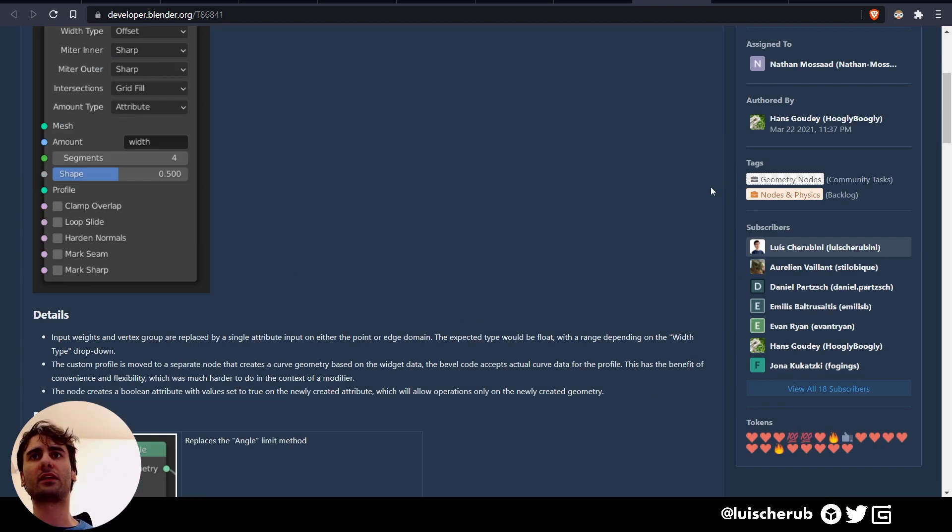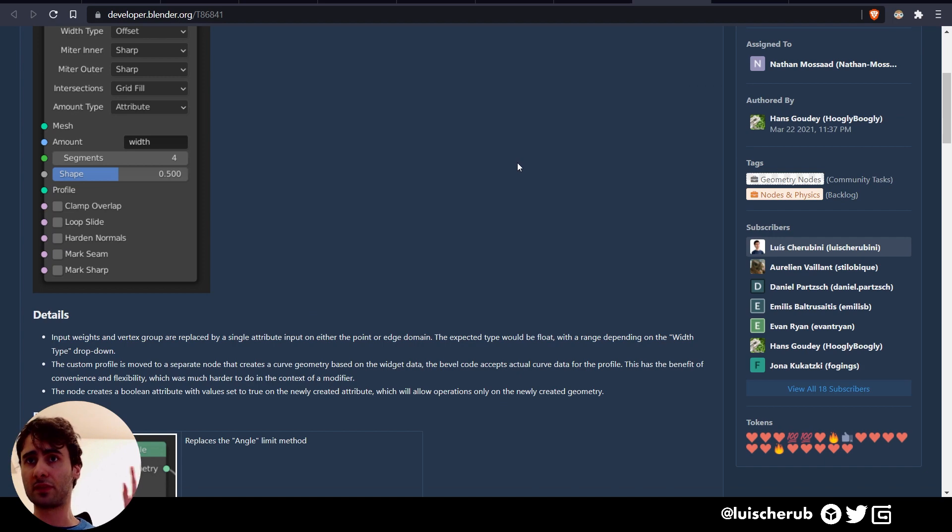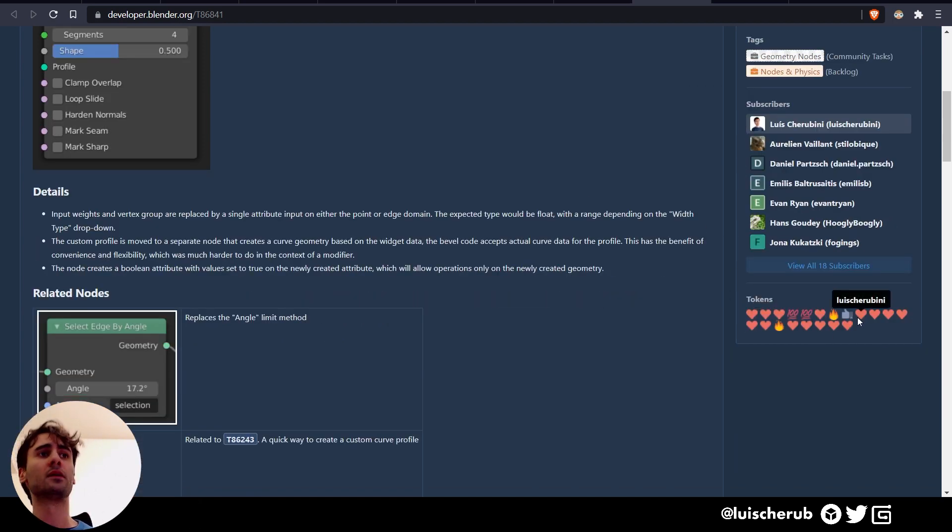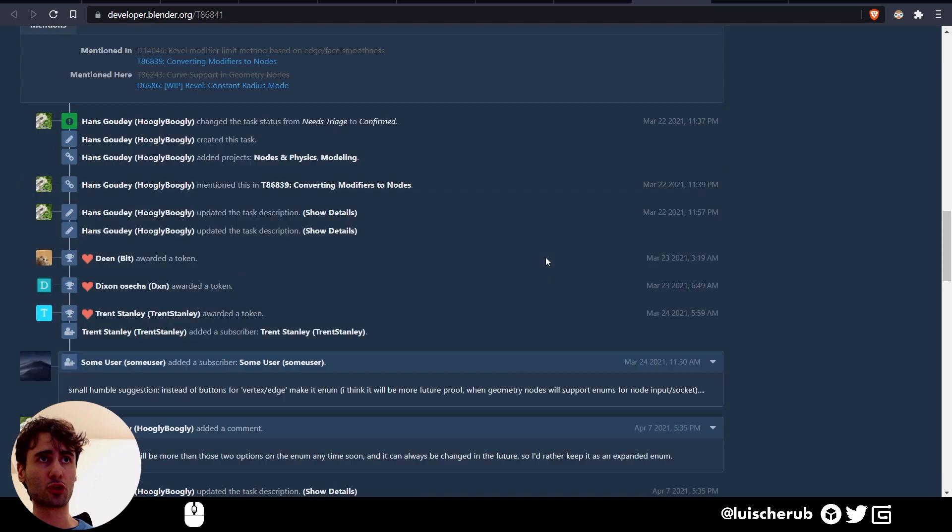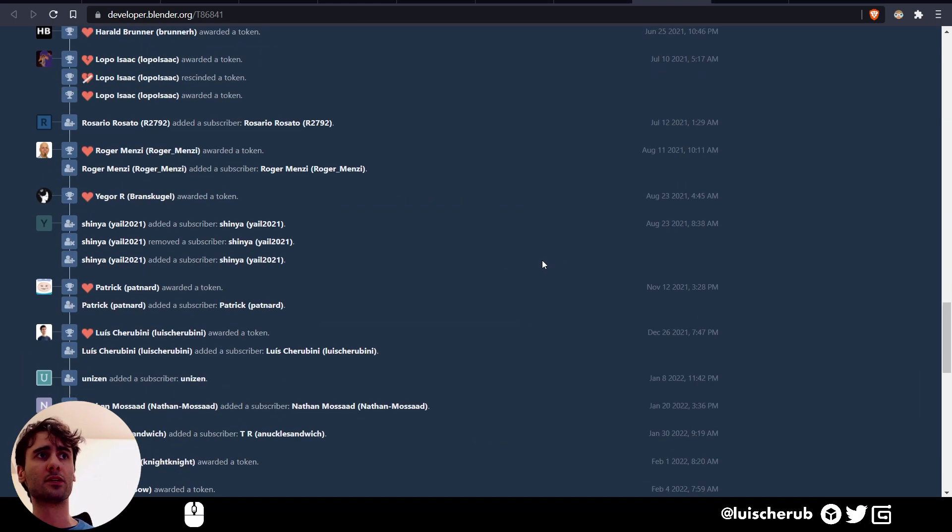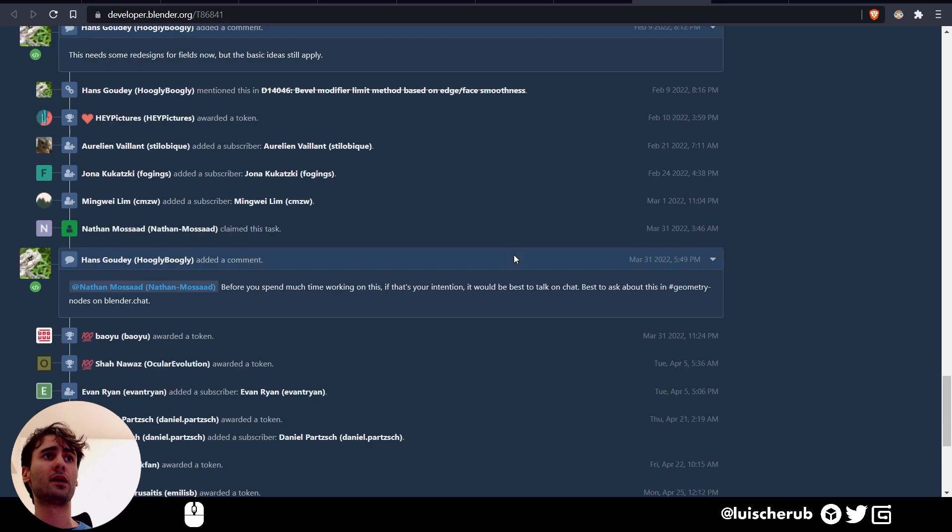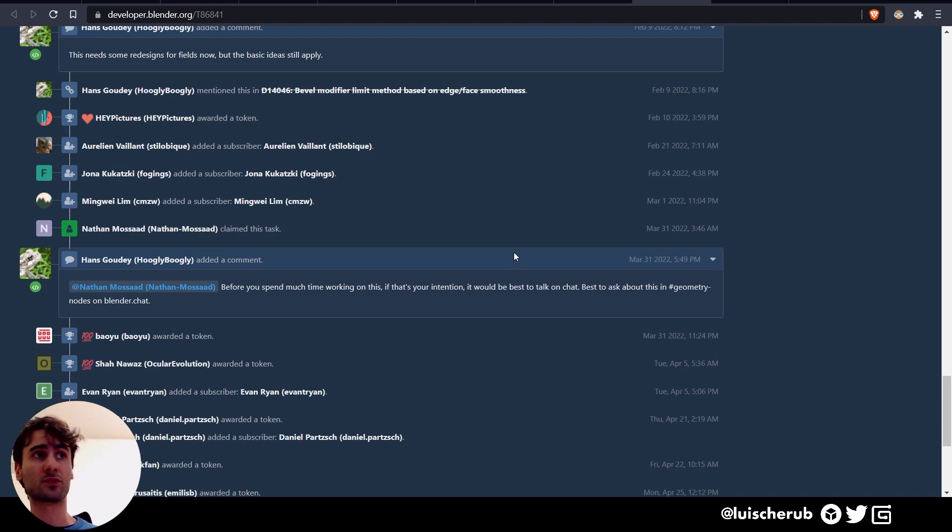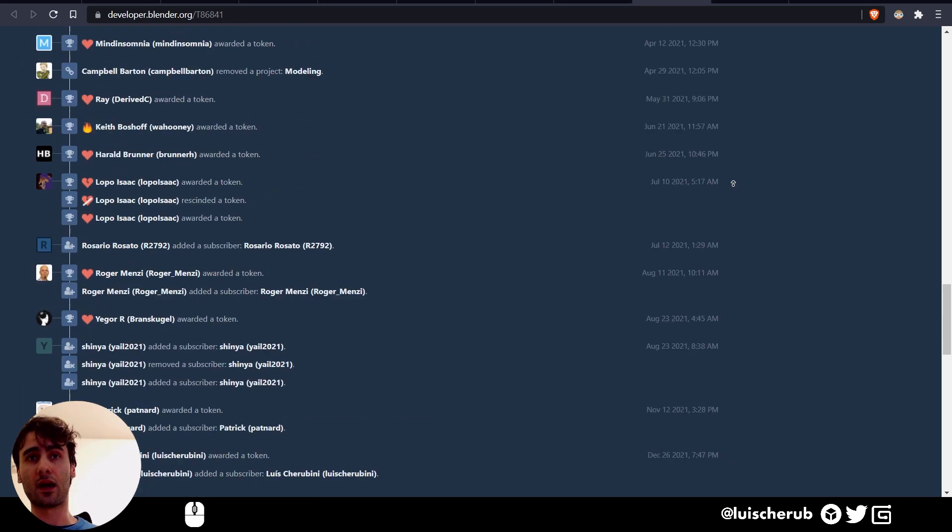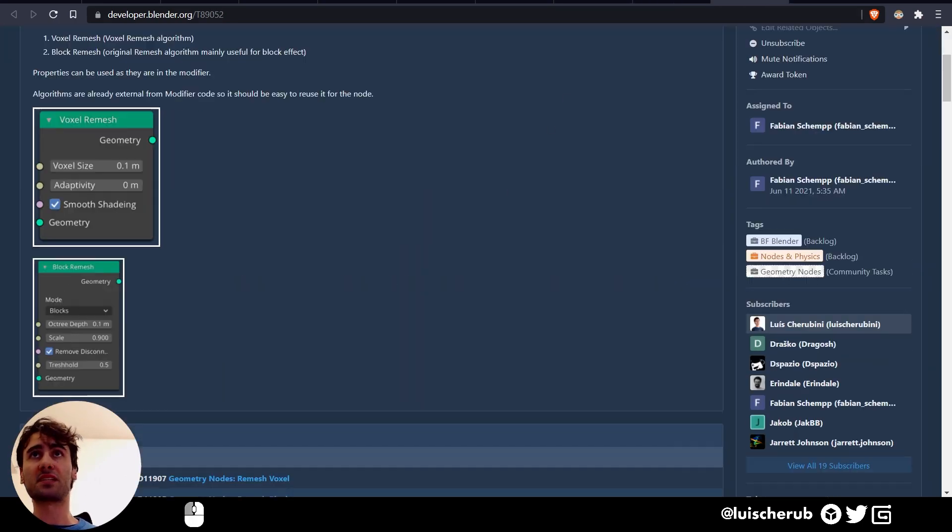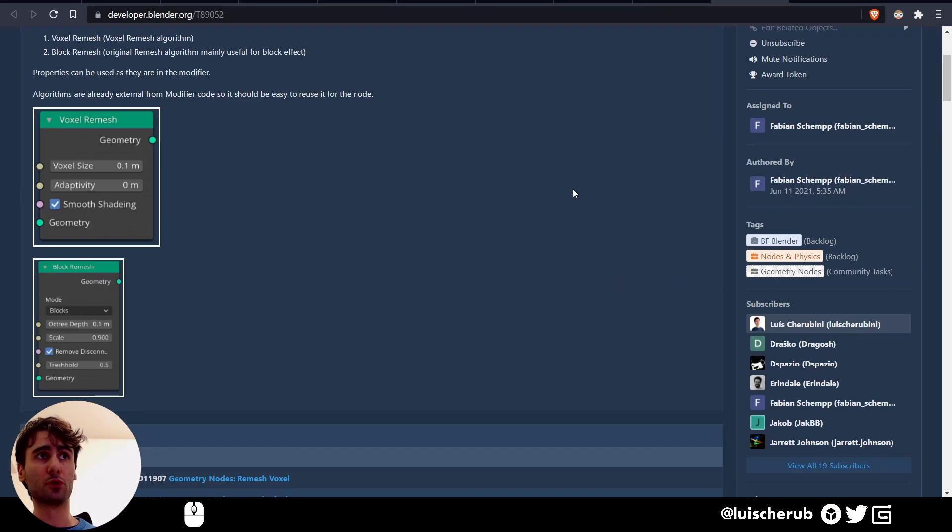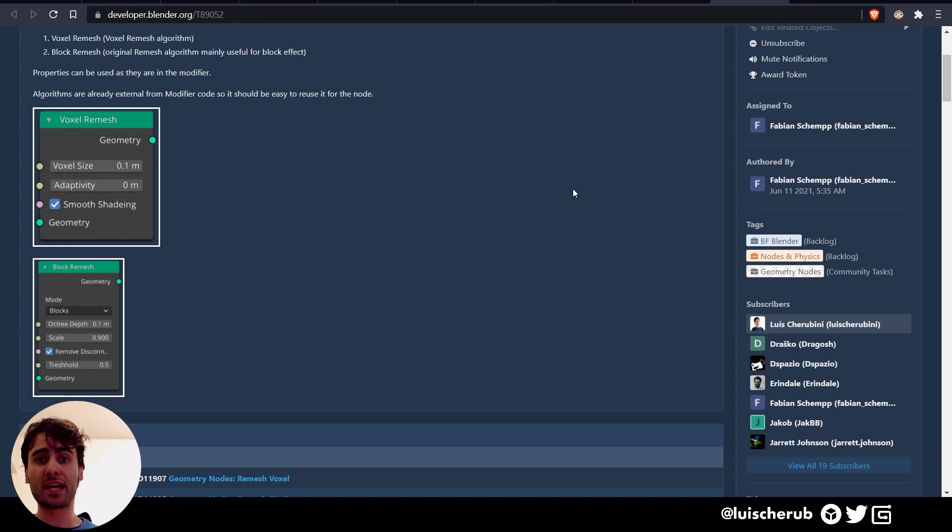And if you guys can go there, I'll leave the link on the description as well for this. Give a heart to Nathan. Let's comment here. Let's give lots of support so the developers know that this is important. We want this for Blender and hopefully we can probably get it to 4.0 or even 3.3 if God knows how well this goes. Same thing for the remesh node, very important nodes. Let's see how it goes developed by Fabian here. And yeah, that's it.